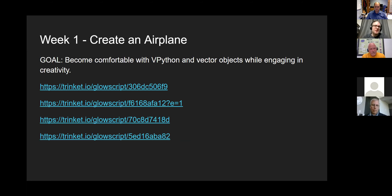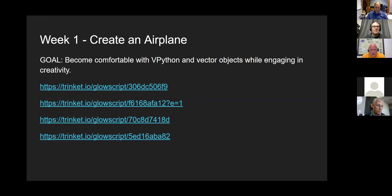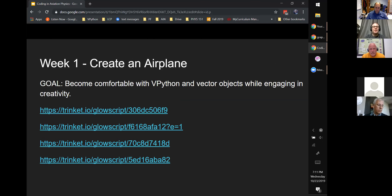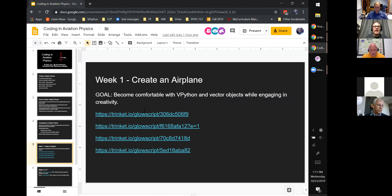That starts in the first week, where I want them to learn a little bit about vPython and start thinking about vectors in three dimensions. I tell them we want to use this programming package vPython that can animate your airplane, but vPython does not have an airplane object. So for the first assignment, I ask them to create an airplane for me.